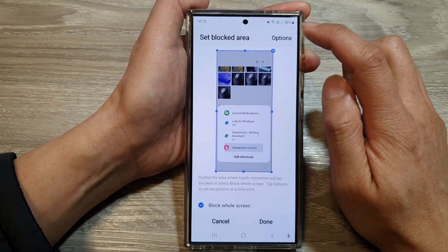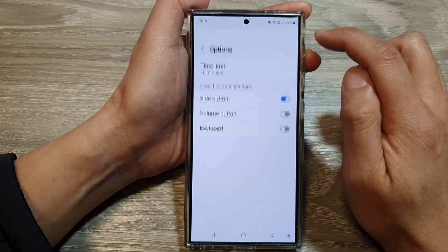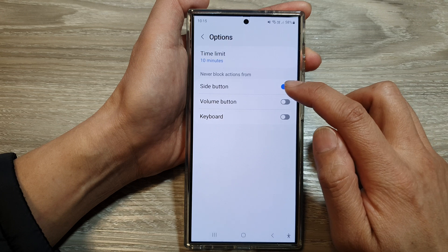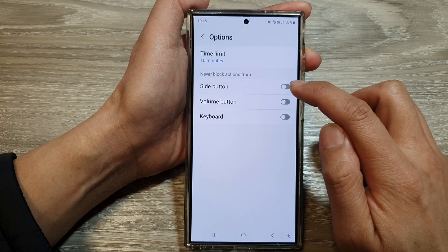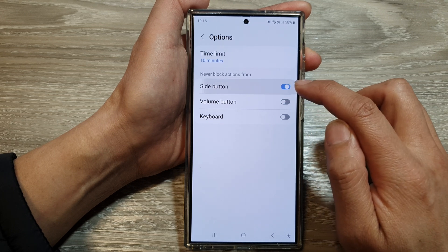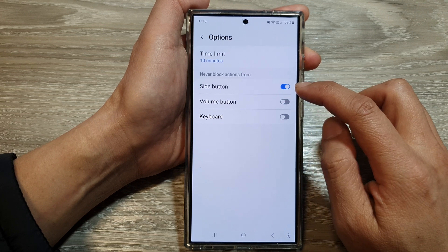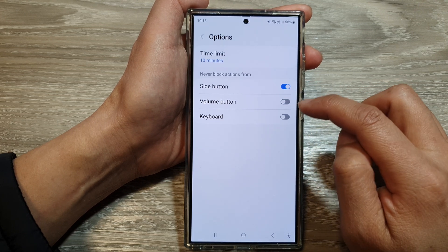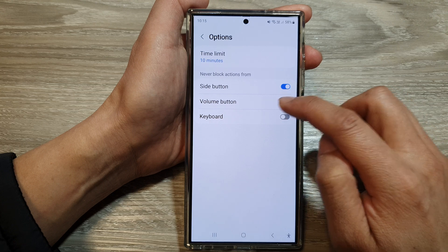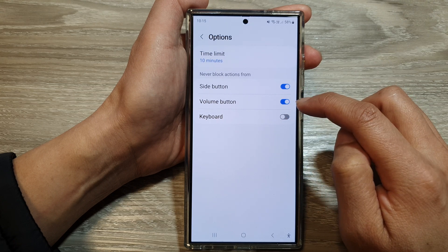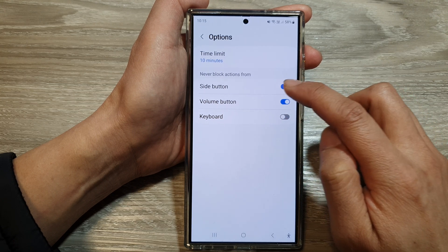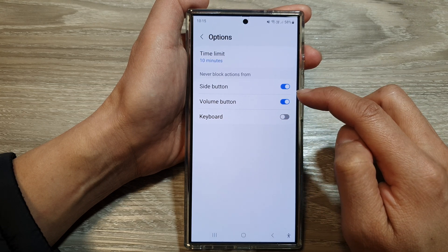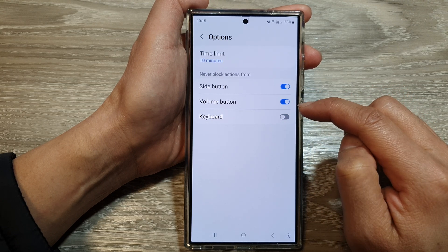Next, tap on options. Then in here, tap on side button. Tap on the toggle button to turn on or turn off the side button and volume button. It says never block actions from the side button and volume button.